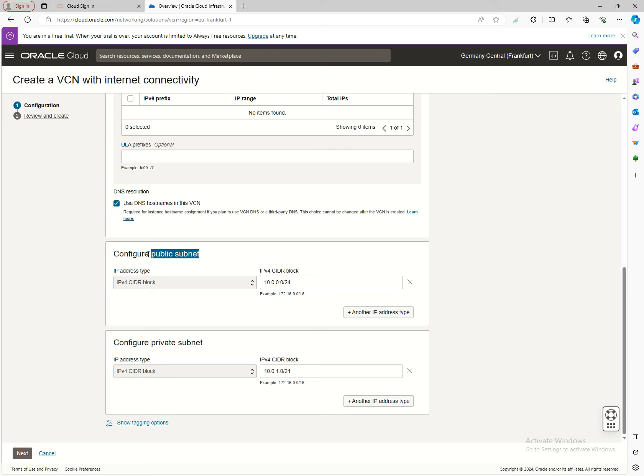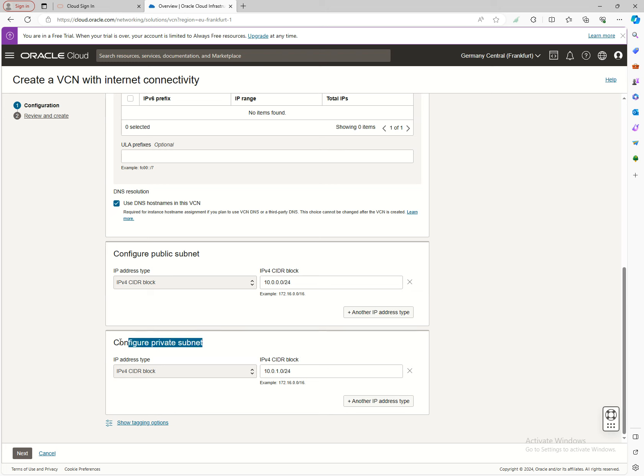Moving forward, you'll see the public subnet configuration. A public subnet means this subnet allows connections from outside OCI. If you want to use a public IP, you also need a private IP in the backend for network address translation, so it knows where the private IP is located.